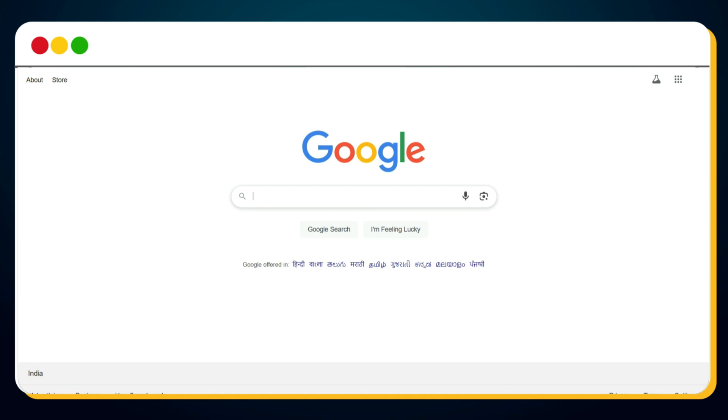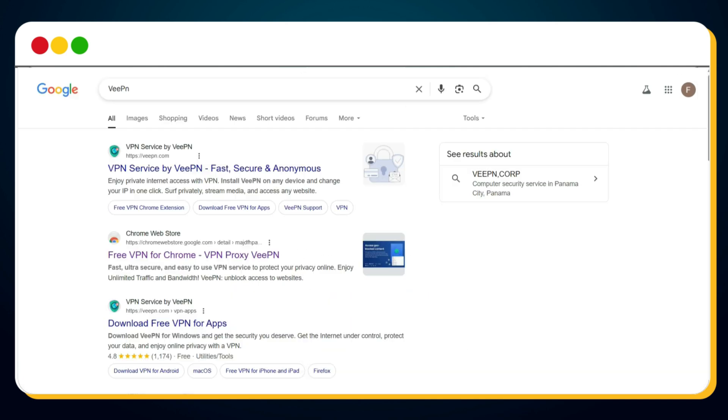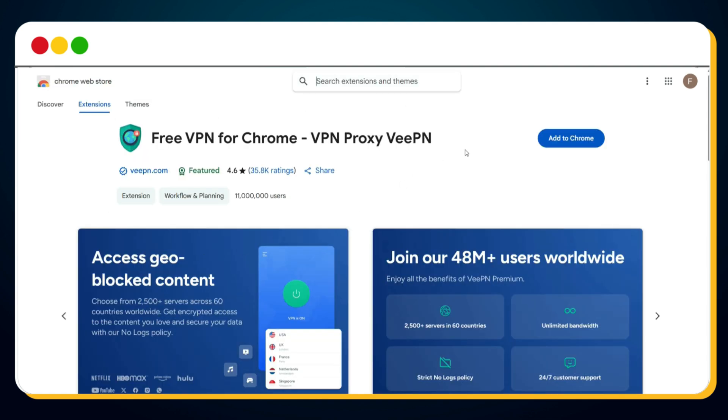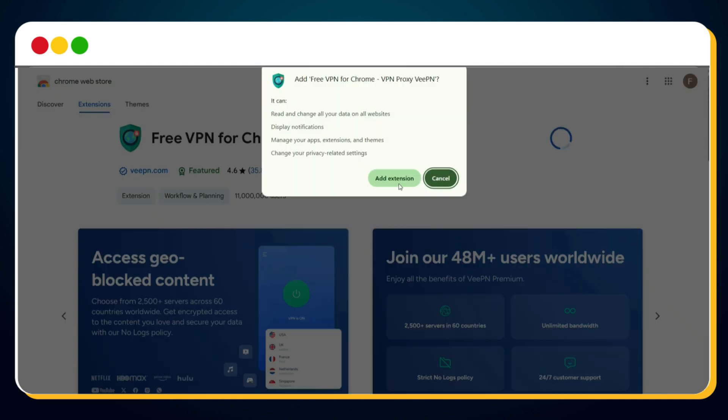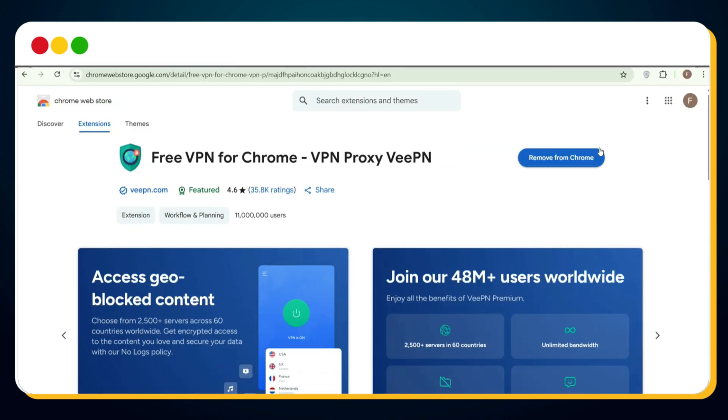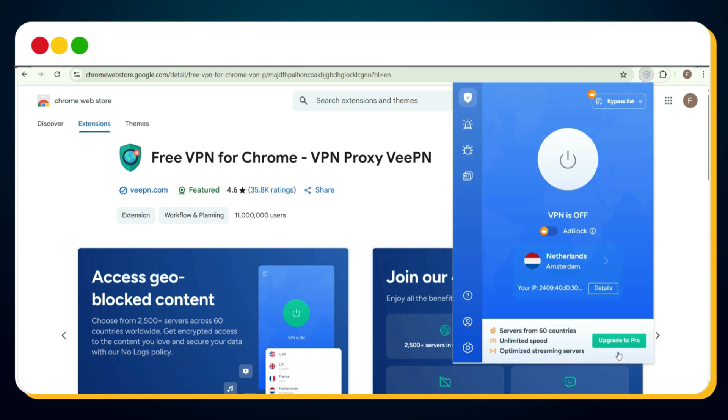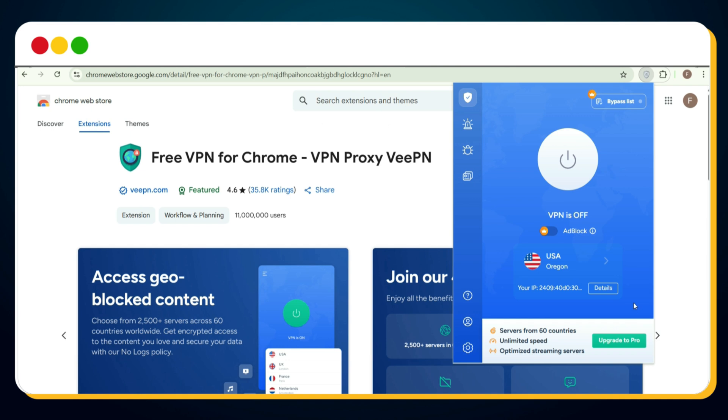And now, here comes the 100% working solution you've been waiting for. To make this trick work, simply go to google.com and search for VPN. Then click on the second search result that says 'free VPN for Chrome.' Once you're on that page, click the add to Chrome button to install the free VPN Chrome extension. This will only take a few seconds, and just like that, you'll see the VPN extension added to your browser. Next, click on the VPN icon in the extensions area, and from the location list, set your region to the United States. Finally, click on the power icon to turn the VPN on.